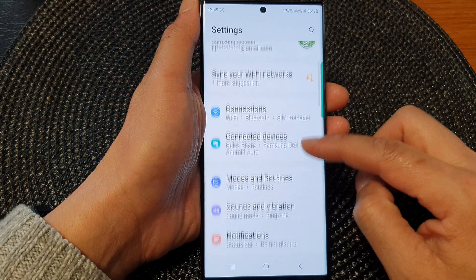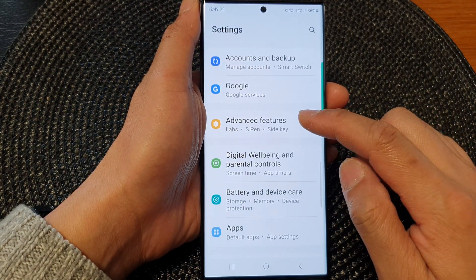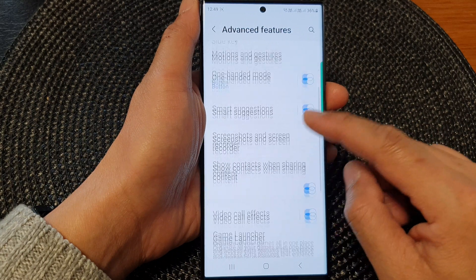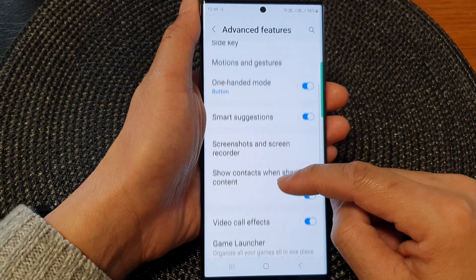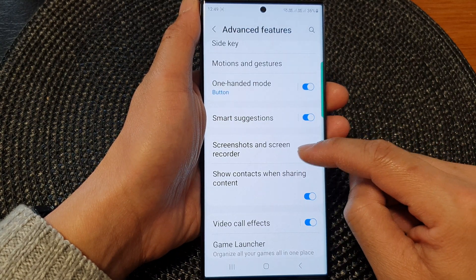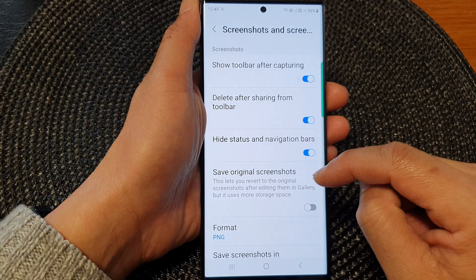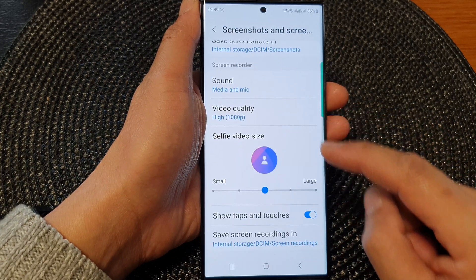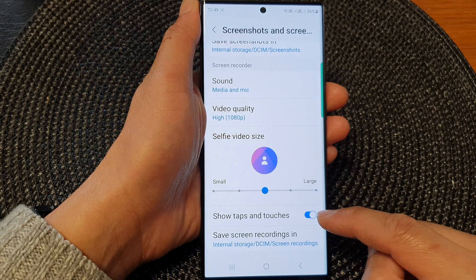Next, we scroll down and then tap on advanced features. Now we go down and tap on screenshots and screen recorder. Next, scroll down to the bottom and then tap on show taps and touches.